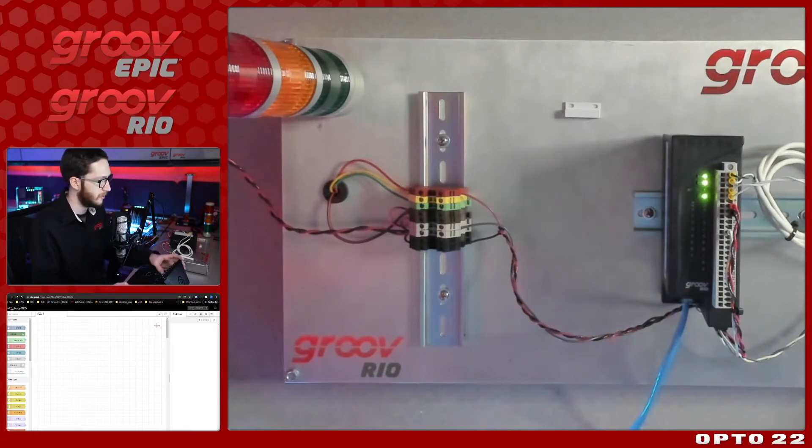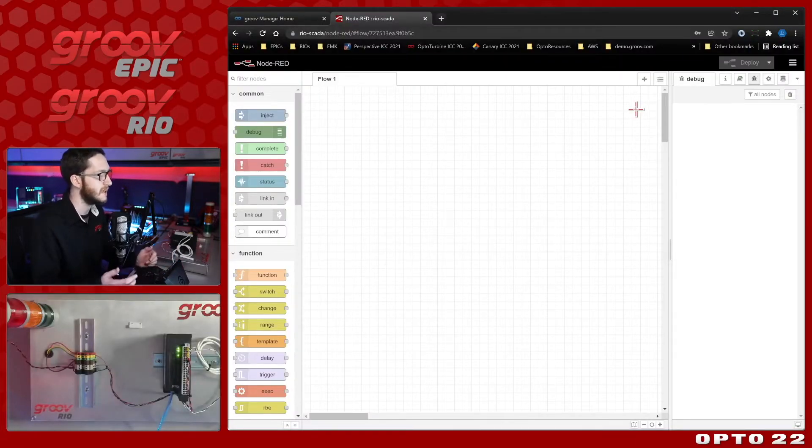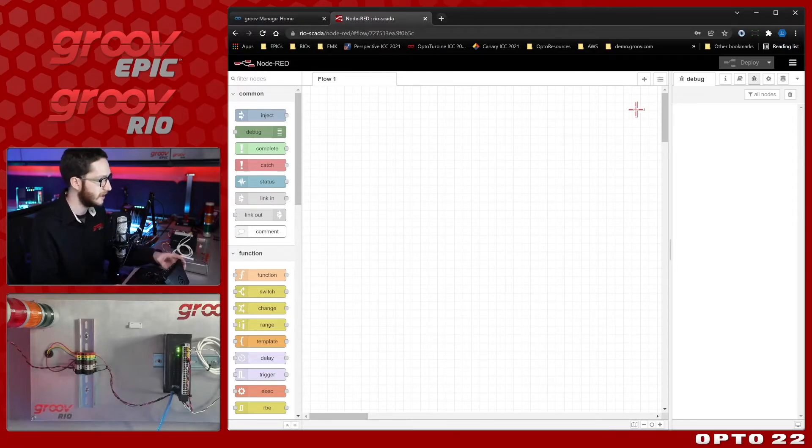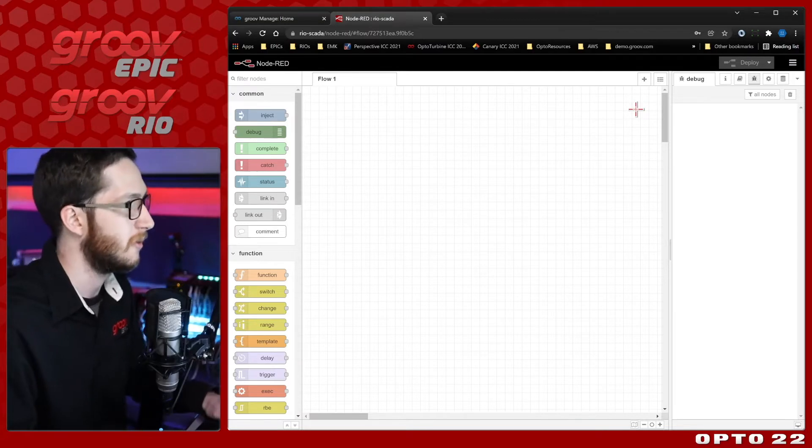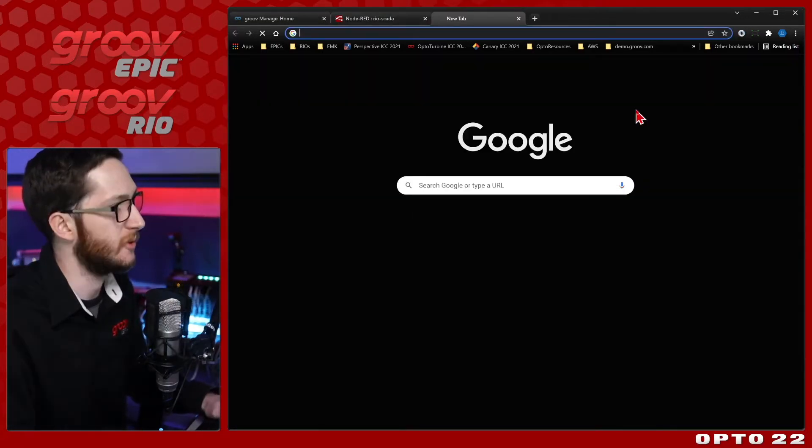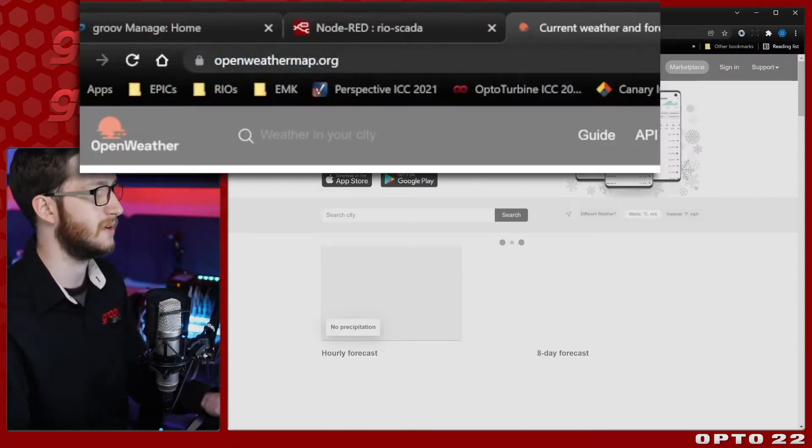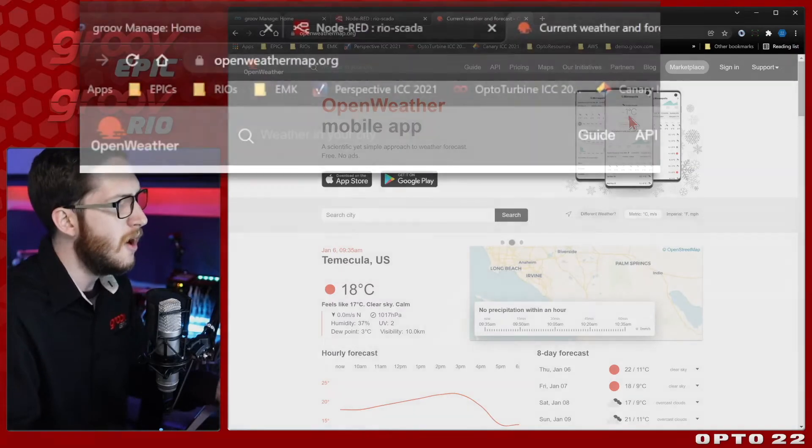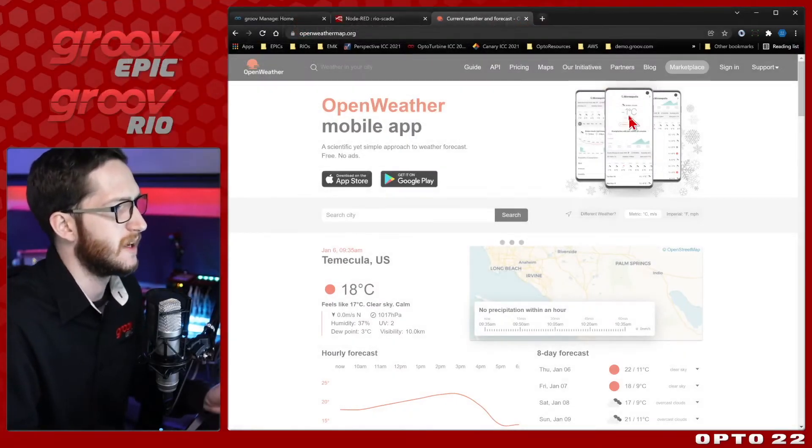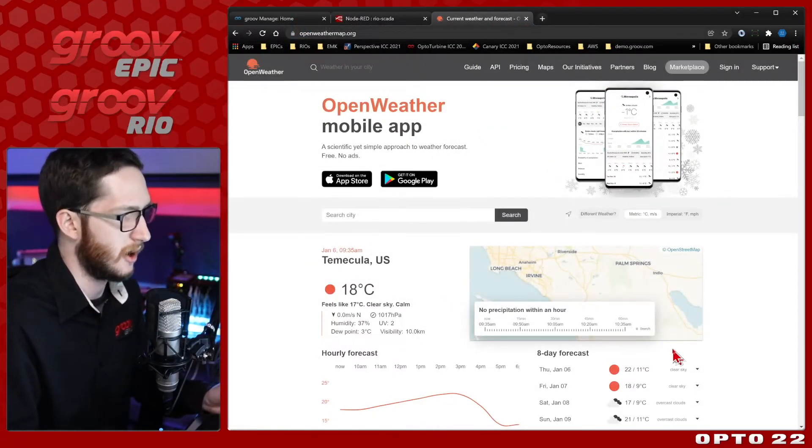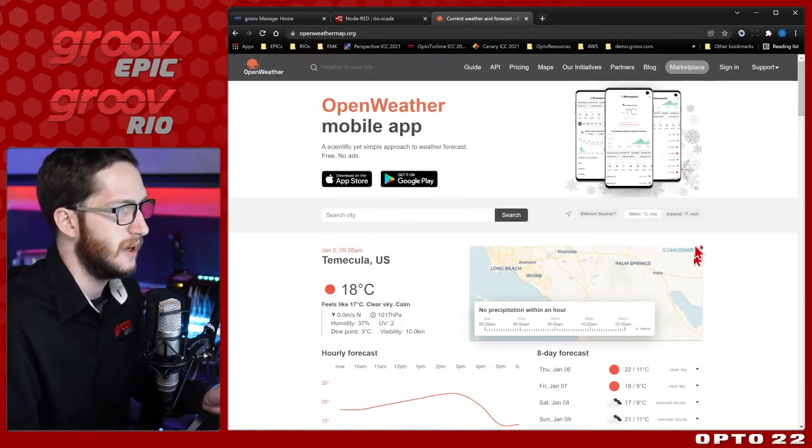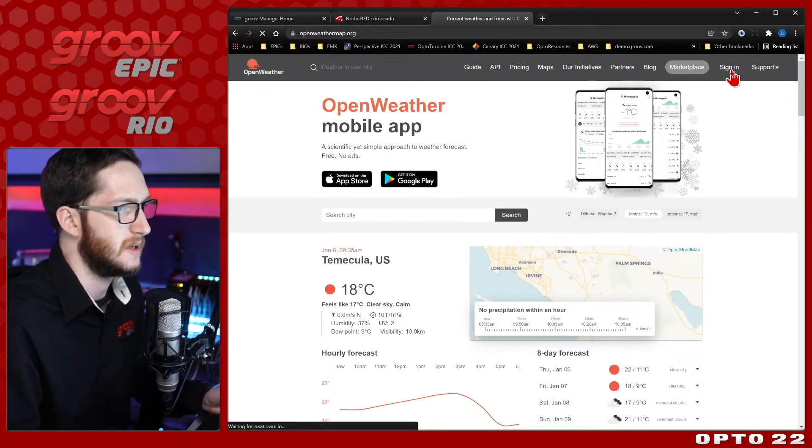Now, before I go straight into creating the Node-RED flow, I'll need to understand where my data is coming from and what I need to do to actually get it. So we're not going to start with Node-RED, we're actually going to start with my API, which is openweathermap.org. When you go to this website, you'll first see some basic data for the current weather. You'll need to sign in to actually use the API.